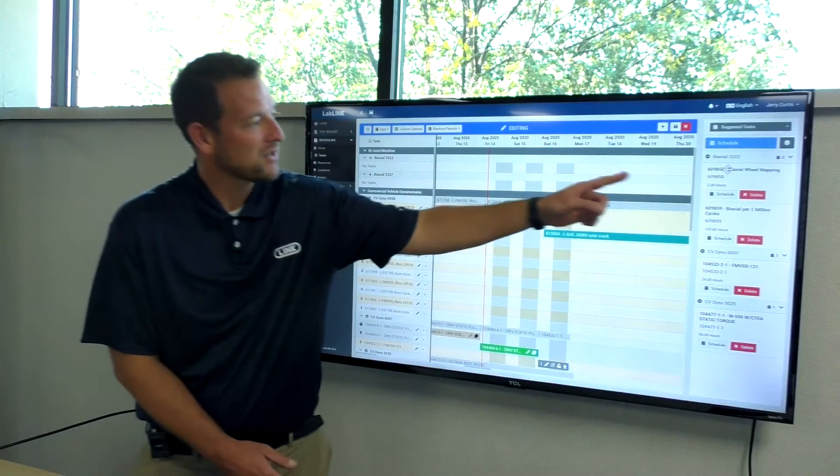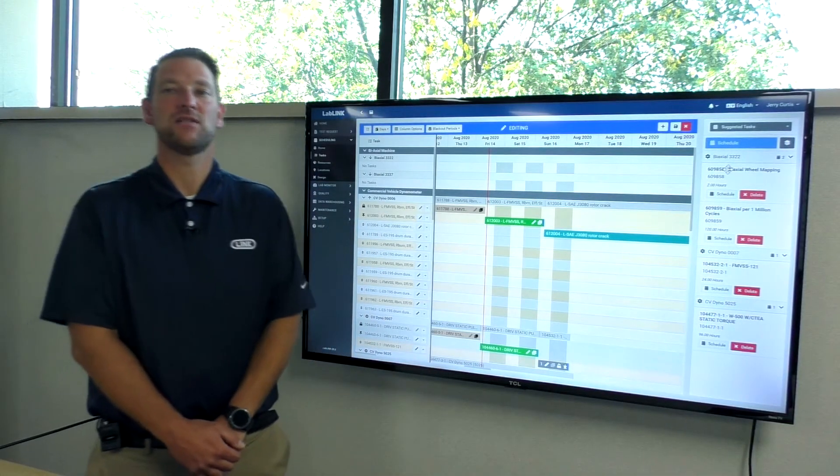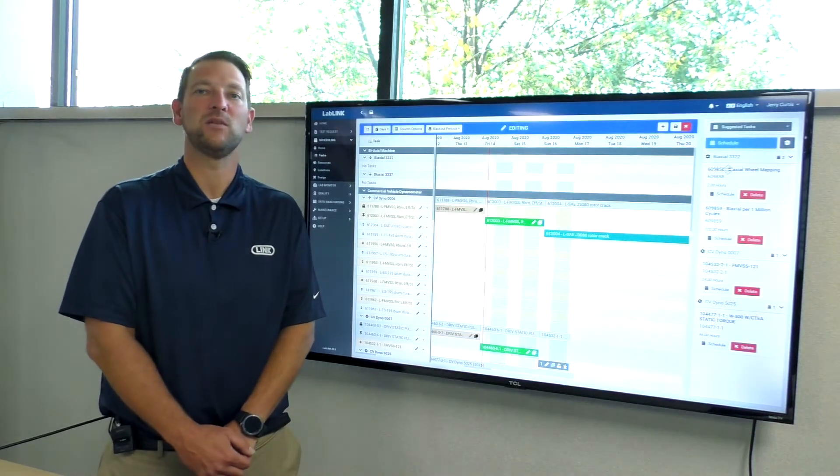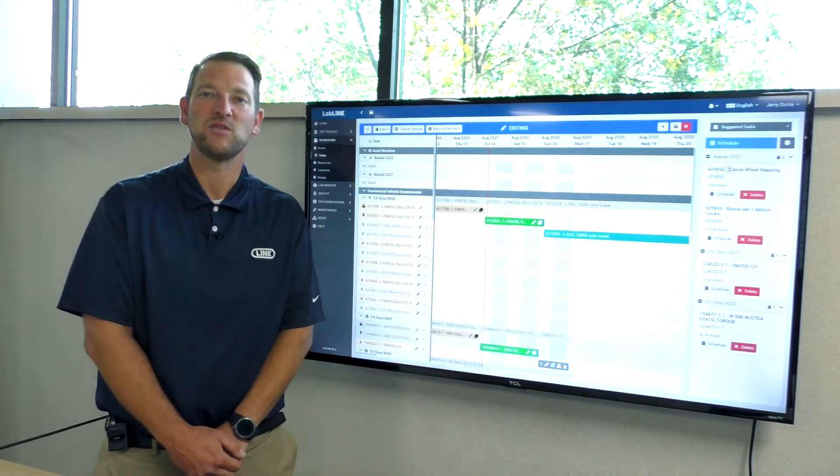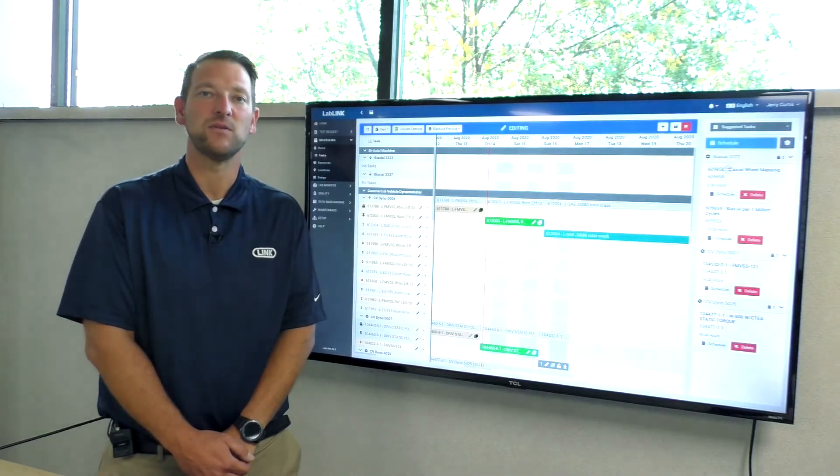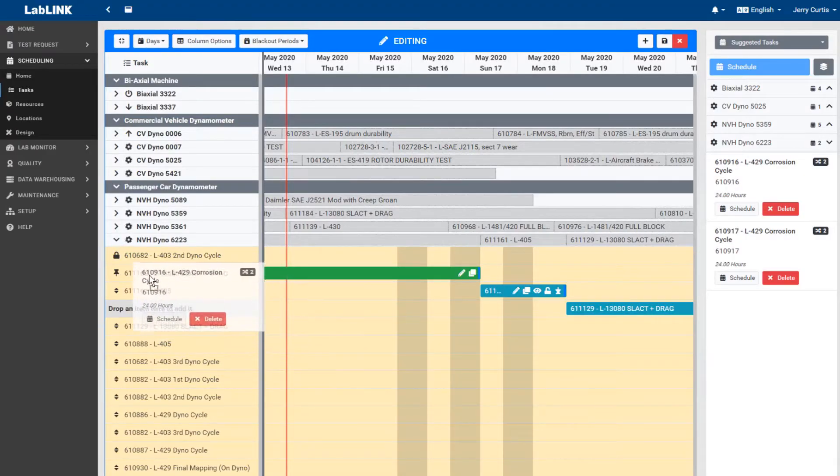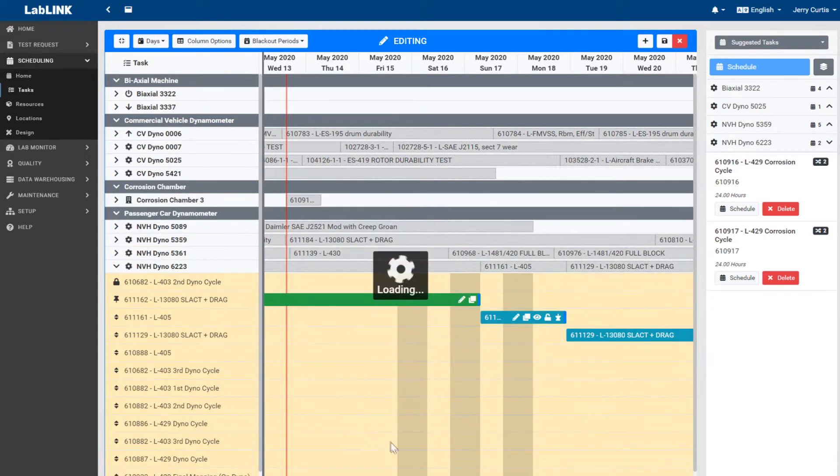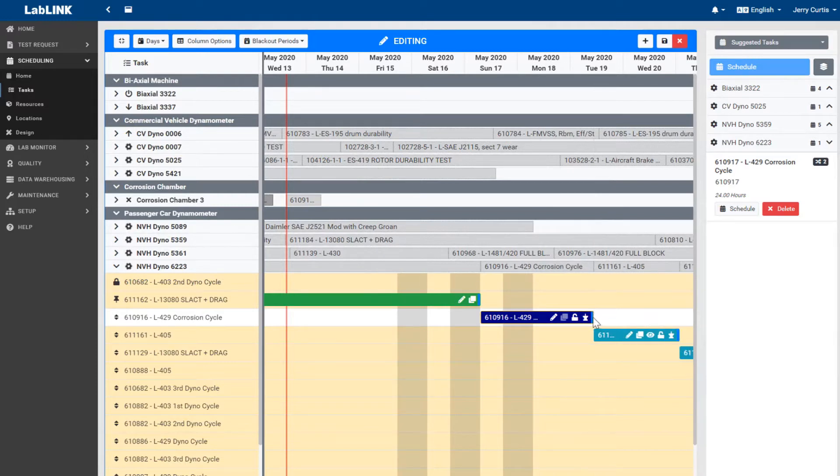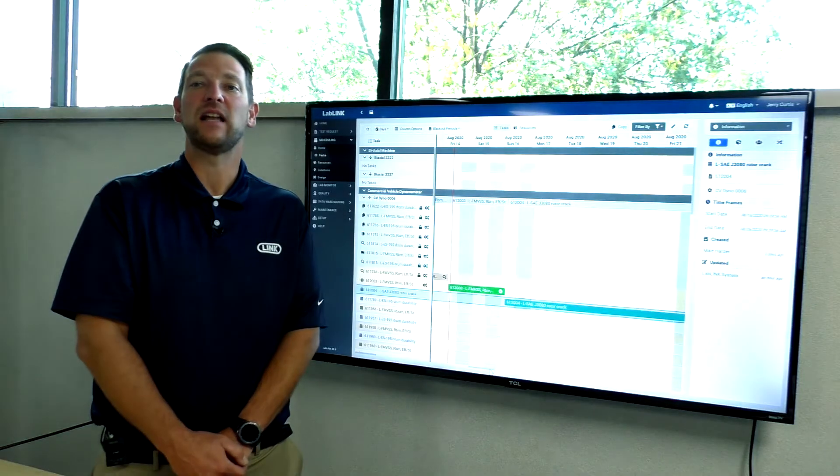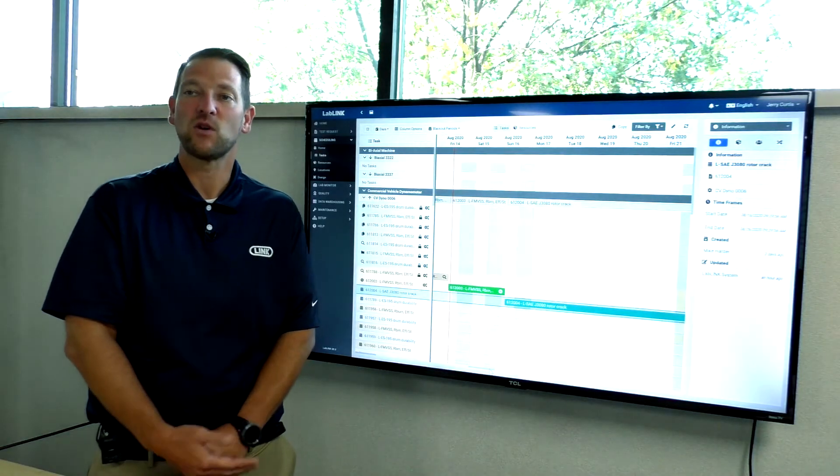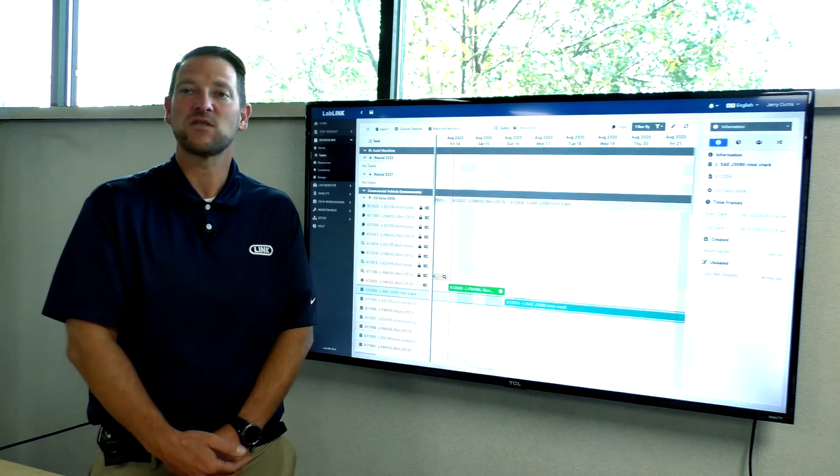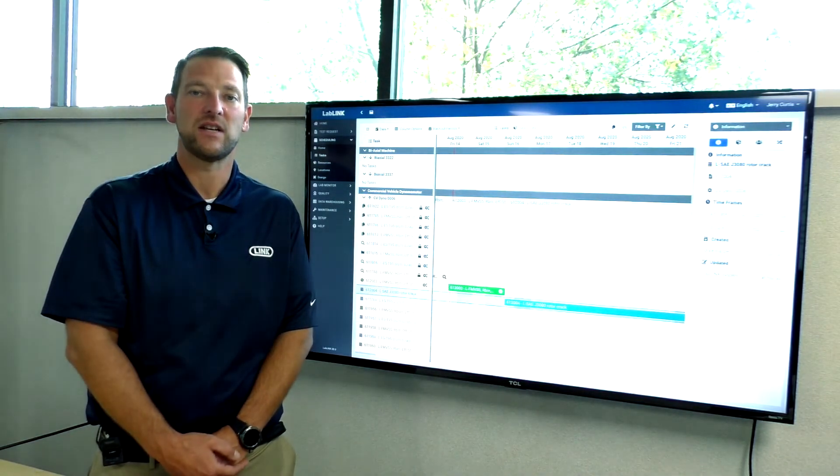All tasks created under a test request are reviewed and approved before they are available for assignment to specific laboratory equipment in the scheduling module. Through a Gantt style view, users drag and drop tasks on the desired equipment and time slot. LabLink can even automatically adjust an asset schedule based on the actual test duration or selections made at the machine. The scheduling module intuitively aligns test request requirements to machine capabilities and tasks with dependencies are scheduled against test requests.